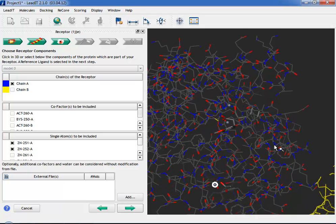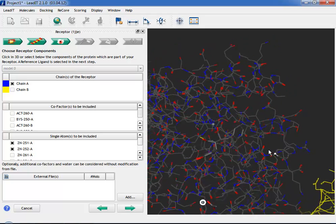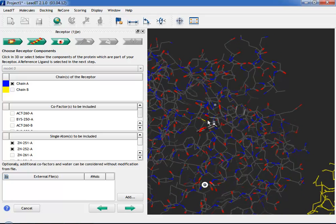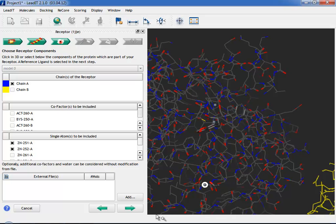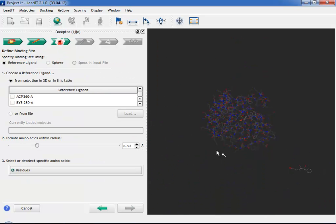Do not choose a native ligand that lies in the binding site at this stage either, as it does not form part of the finished binding site at the end. Now click Next and move to Step 3.